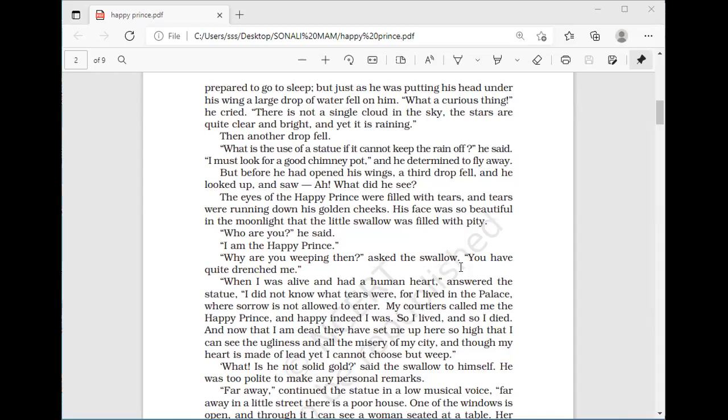The bird asked, 'Who are you?' The statue said, 'I am the Happy Prince.' 'Why are you weeping?' asked the swallow. 'You have quite drenched me.' 'When I was alive and had a human heart,' answered the statue, 'I didn't know what tears were, for I lived in a palace where sorrow is not allowed to enter. My courtiers called me the Happy Prince, and happy indeed I was — so I lived and so I died, happy throughout my life without any worry.'